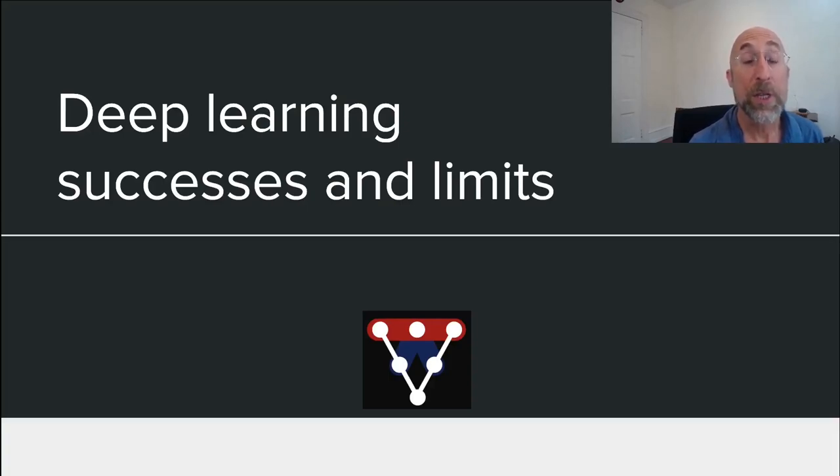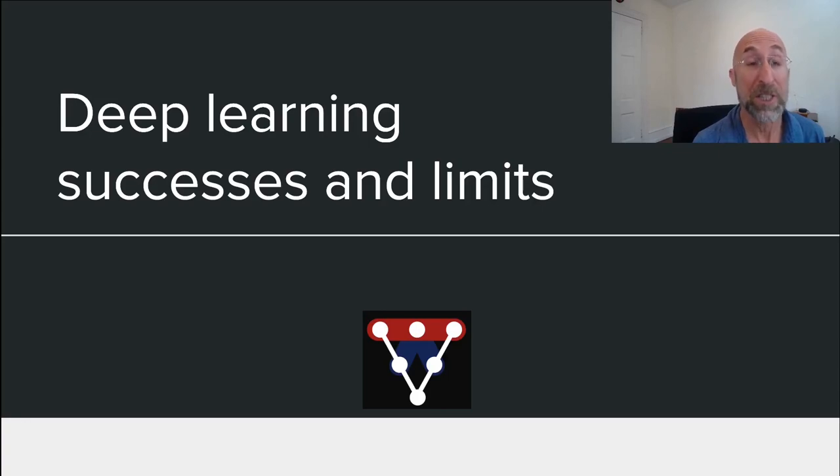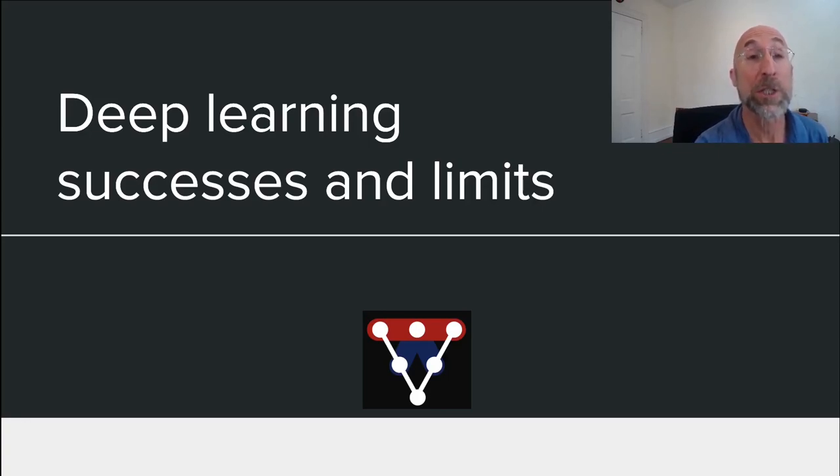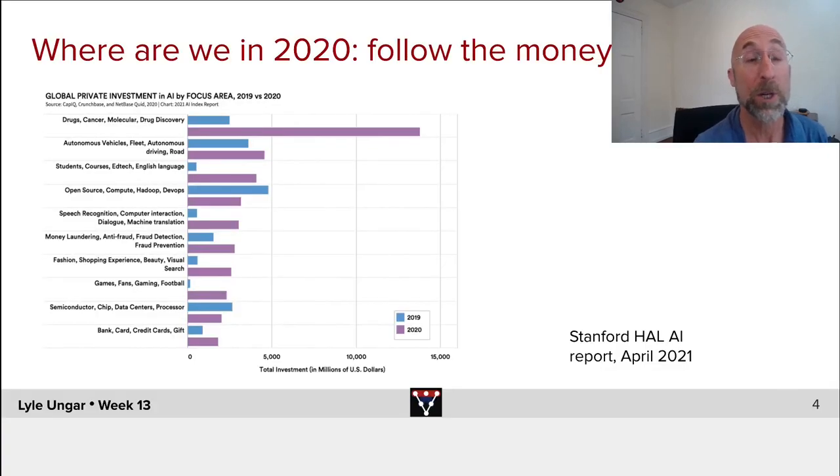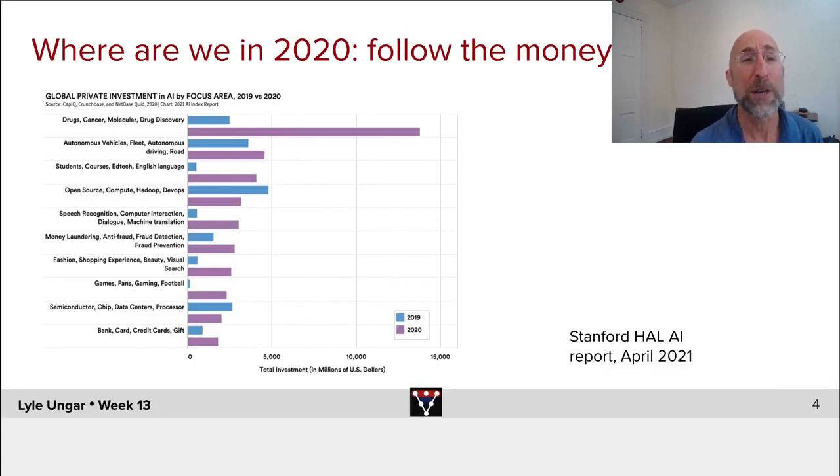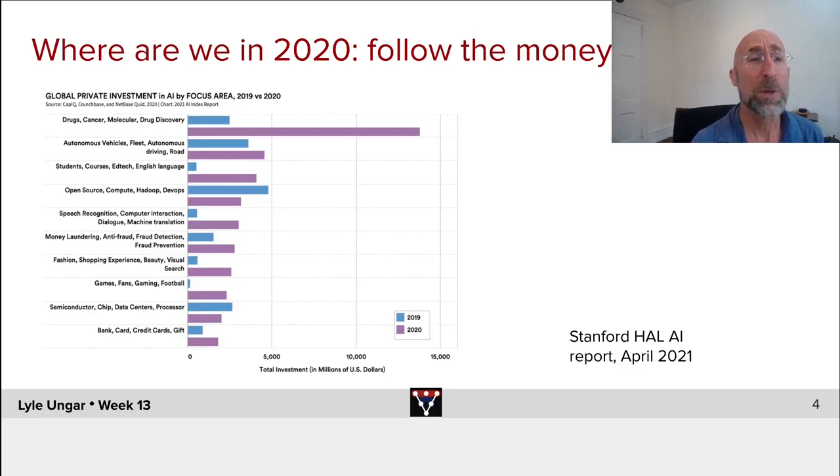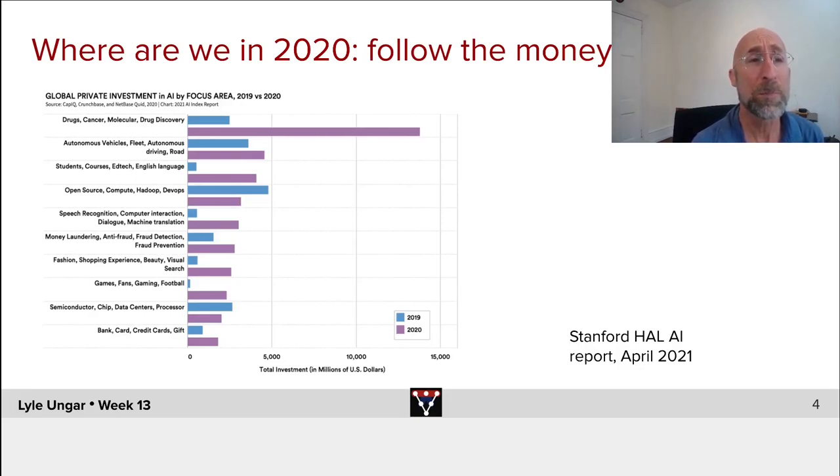Let's think about where deep learning works really well. We've seen a bunch of examples and some of the limitations which we'll be addressing this week of where it works less well. So first of all, for fun, let's look at global investment in the last year or so in deep learning.